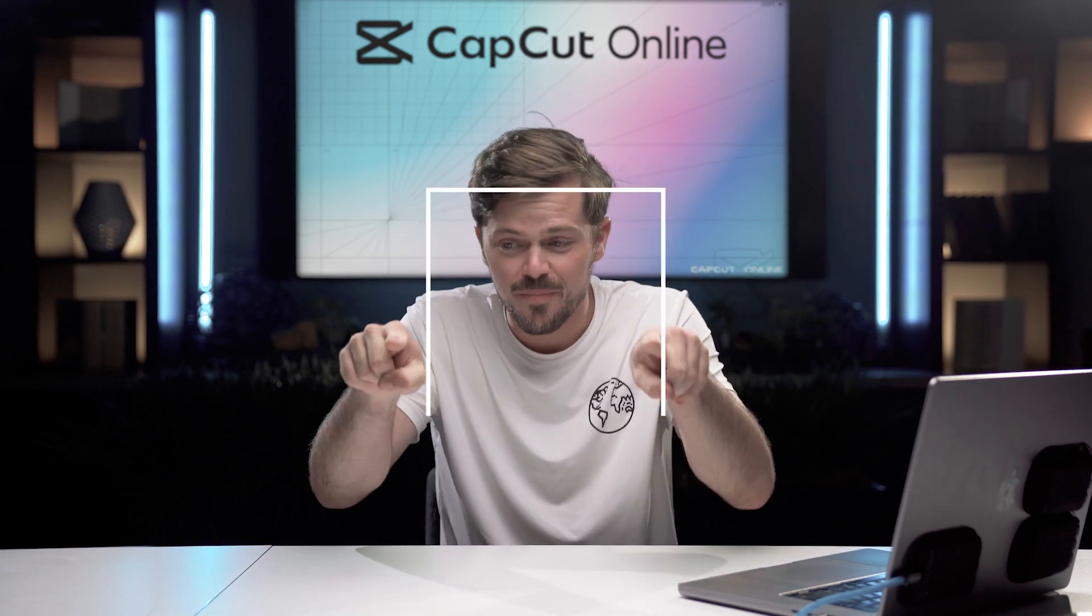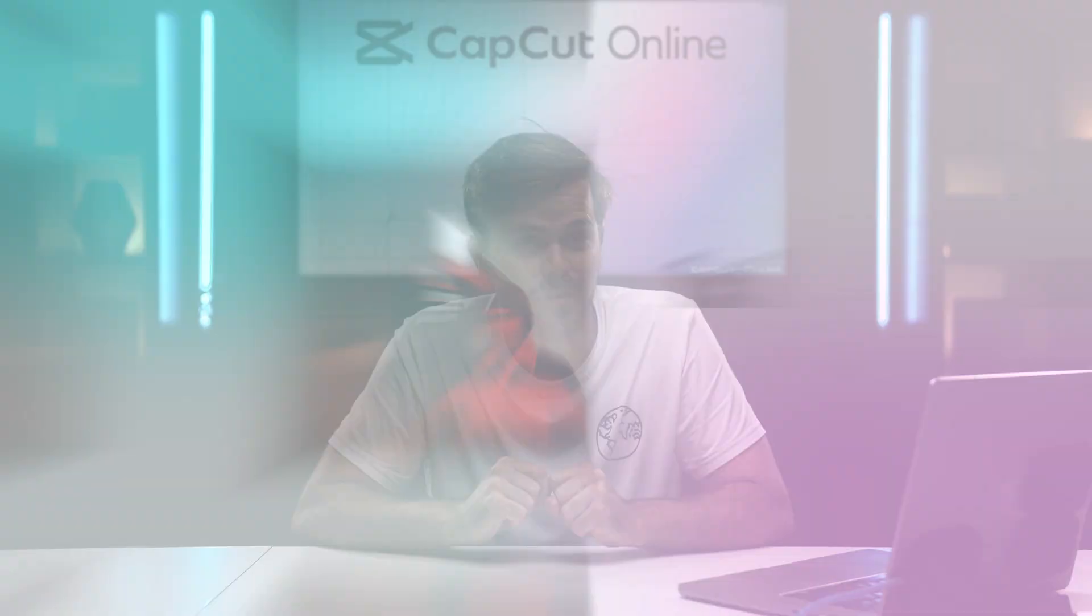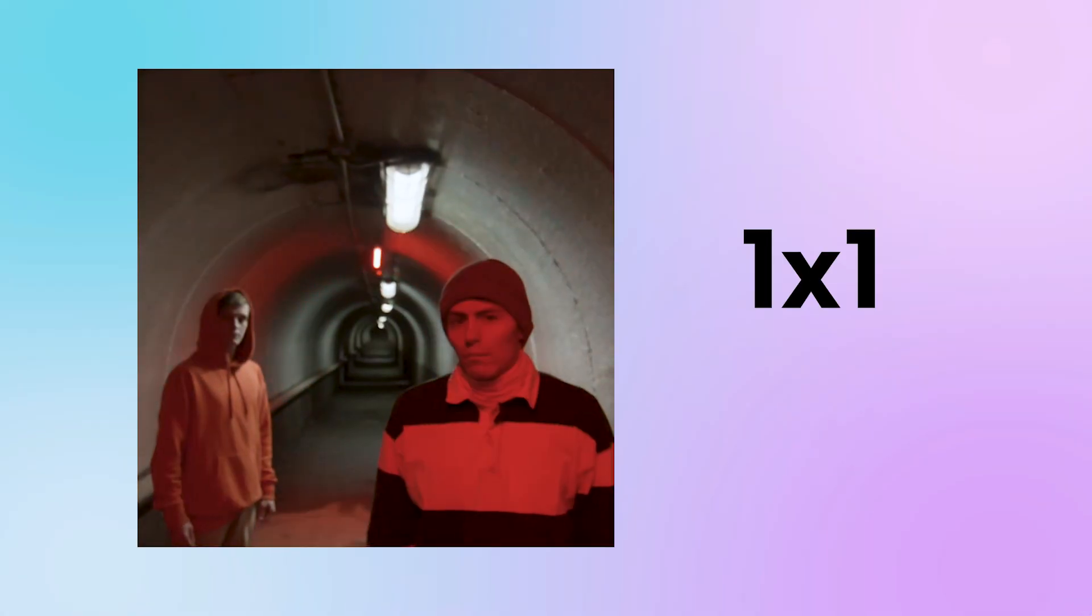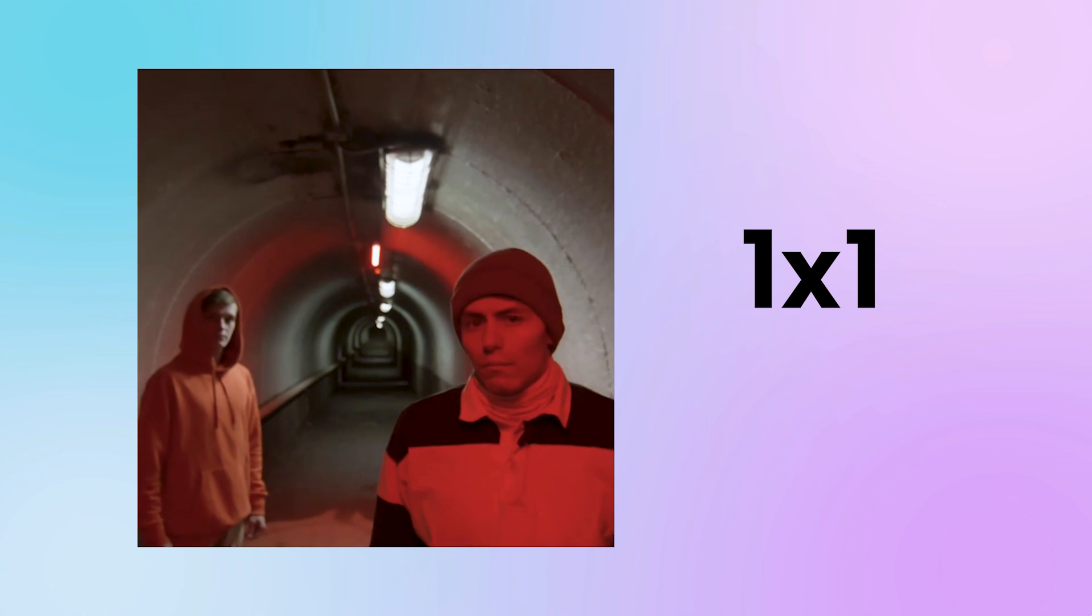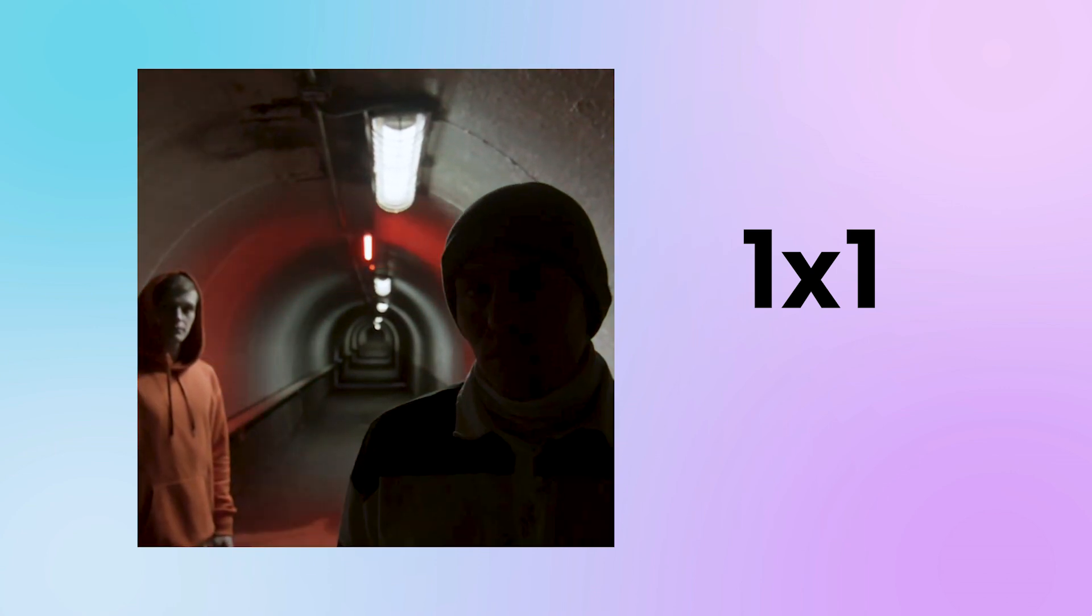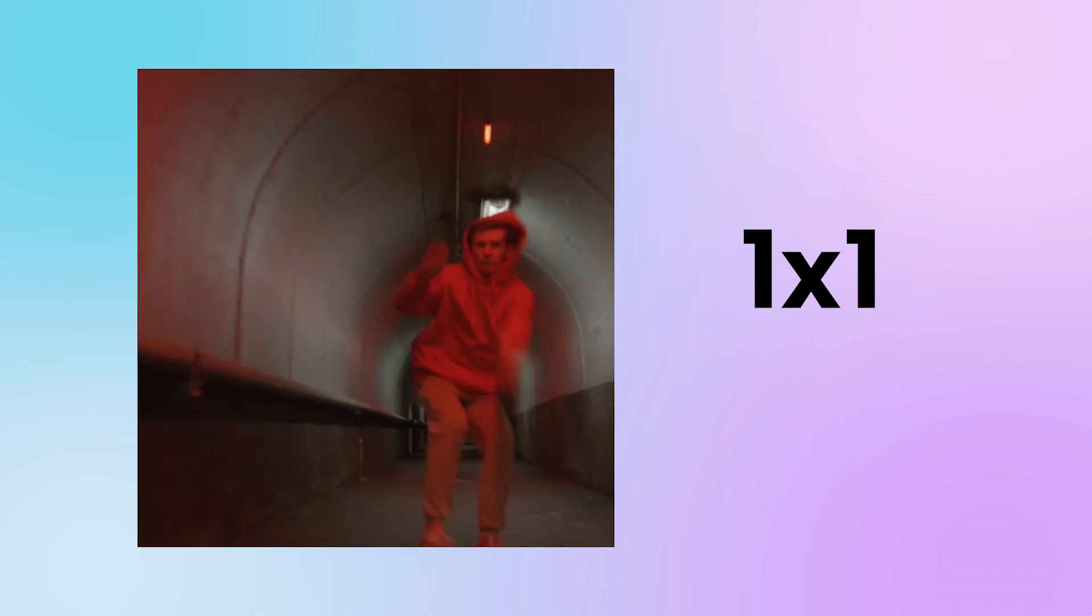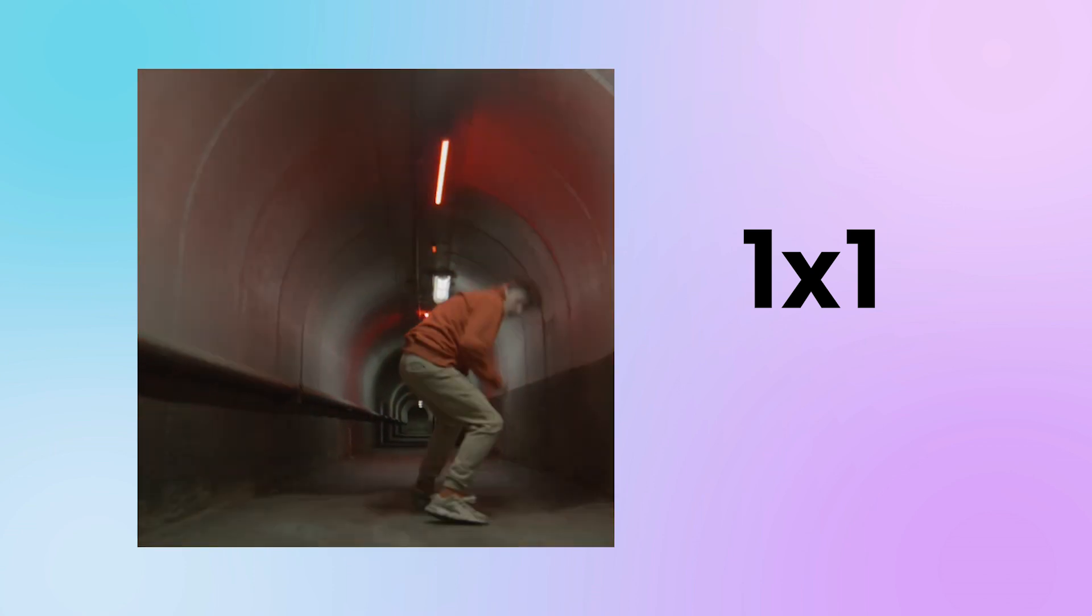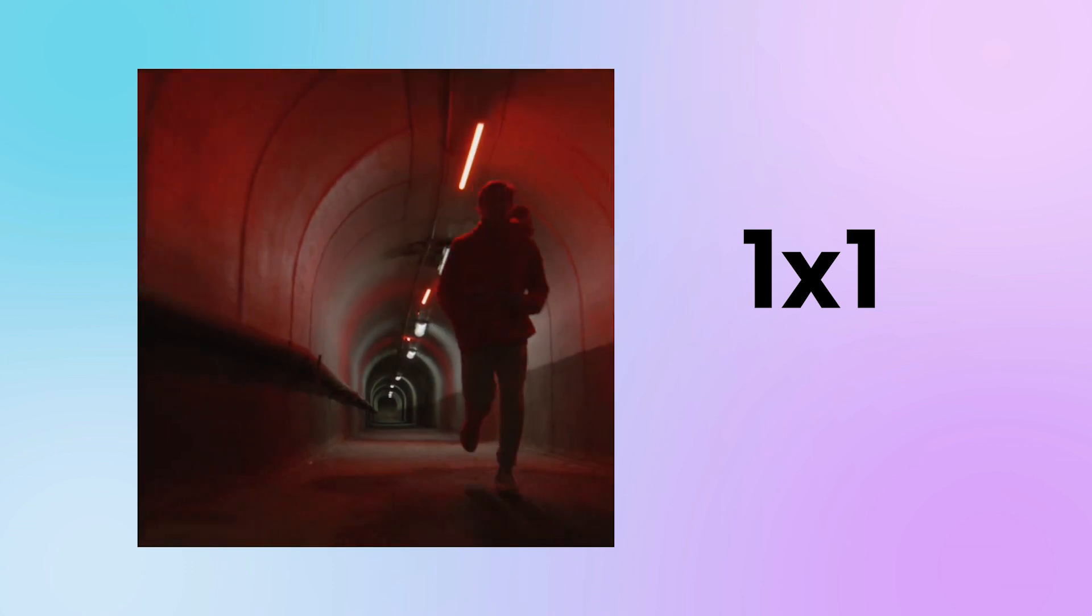You know, being a square is sometimes good. The 1 by 1 ratio is all about symmetry and balance. You'll see this on platforms like Instagram and TikTok where it's got a super unique feel. It's fantastic for showcasing individual elements and make them pop right in the center of your screen.